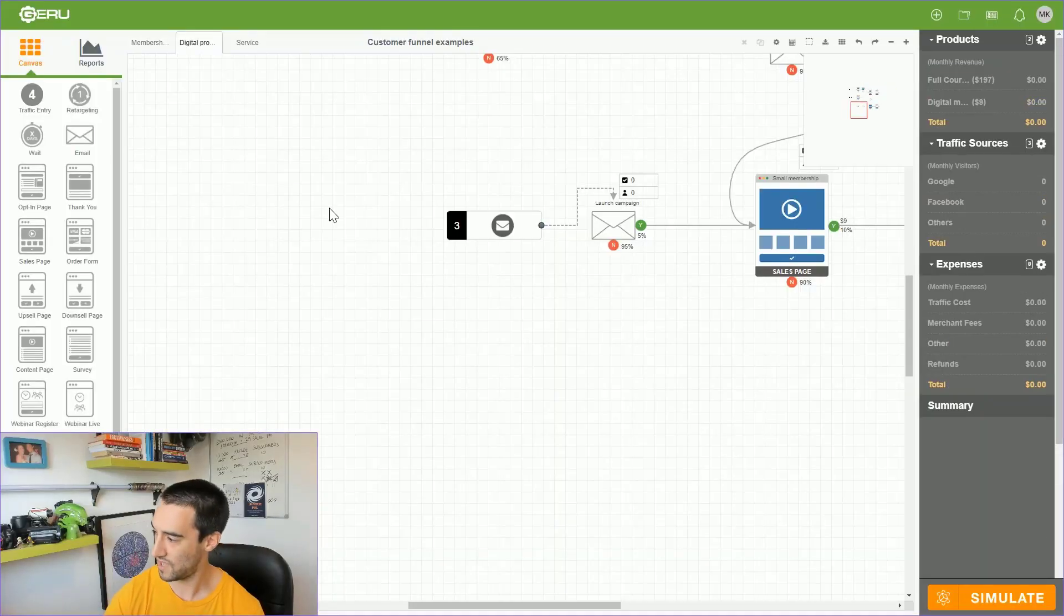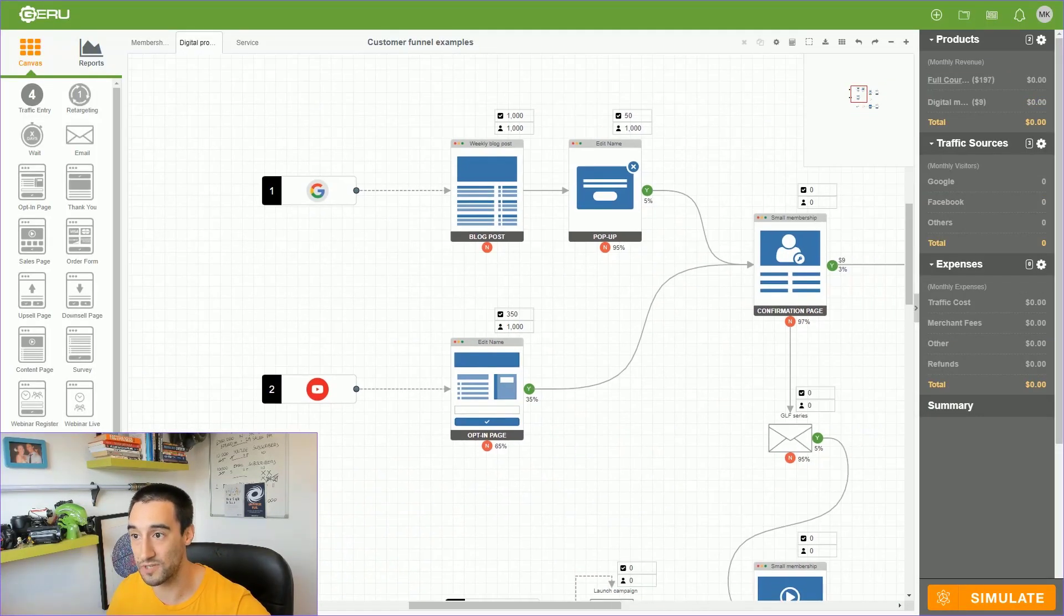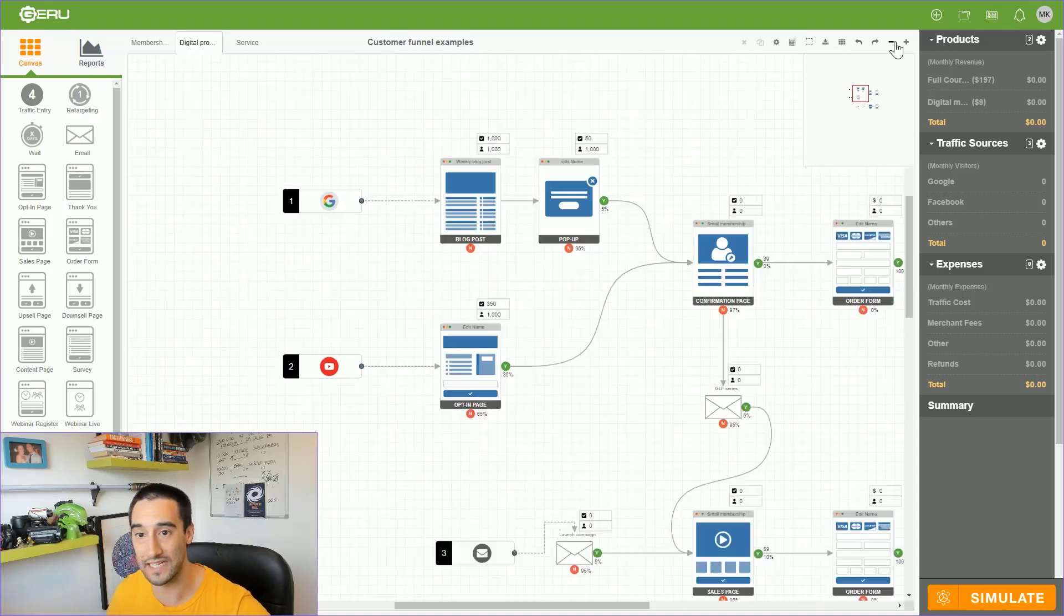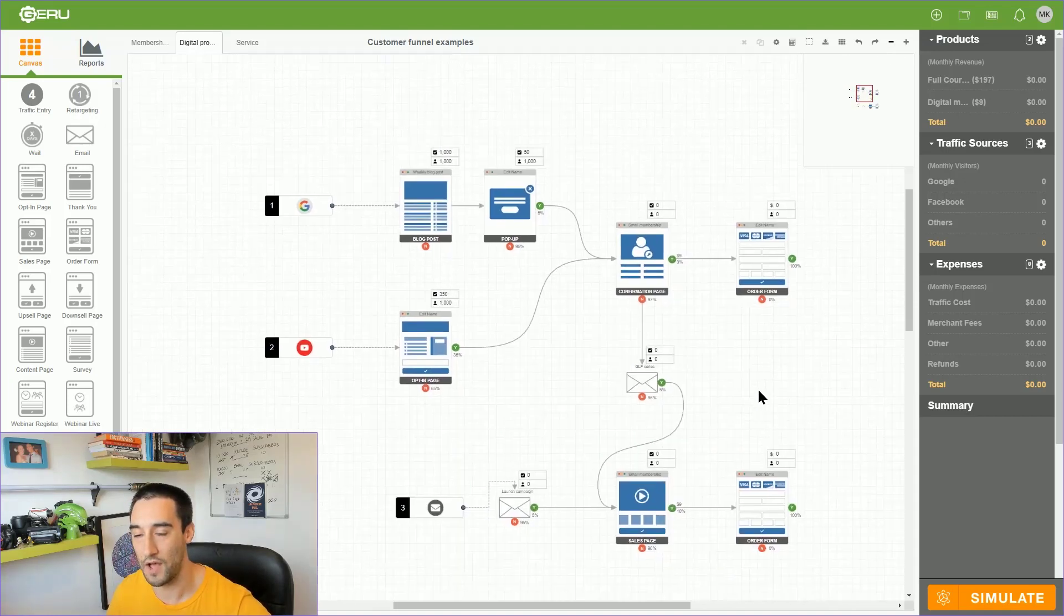The second example I want to share with you is the digital product. This is our most common funnel that we used to build. We built this for dozens and dozens of businesses because I really understood the model - I have a business that sells digital products, we came from a background of businesses that sell digital products. I understood how to sell digital products because we were selling digital products.